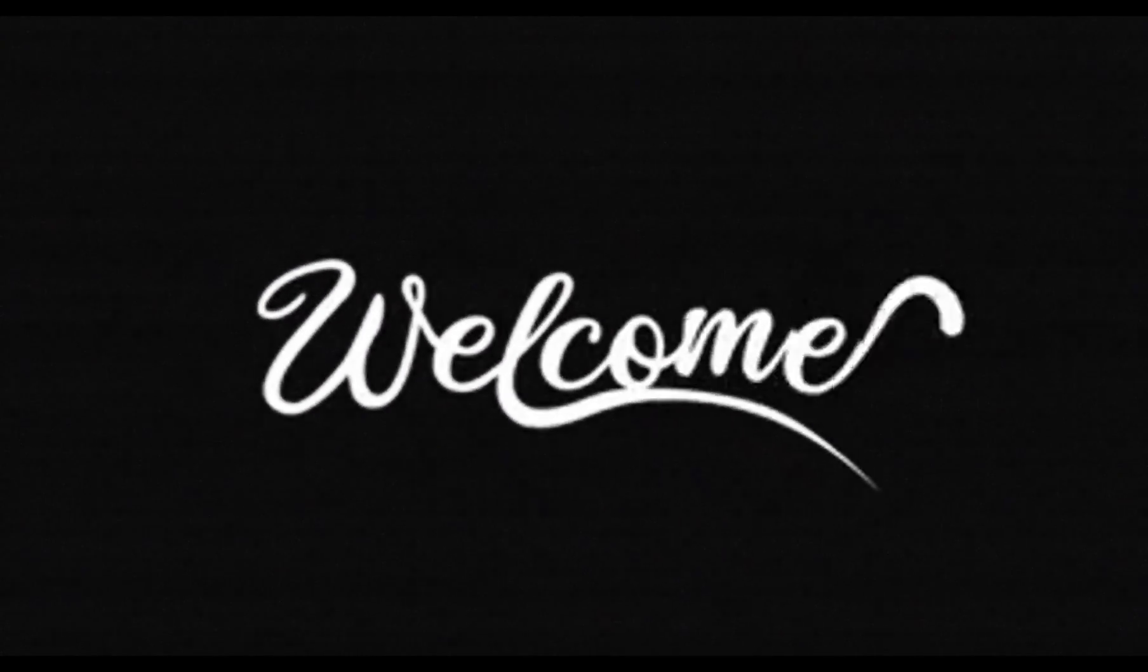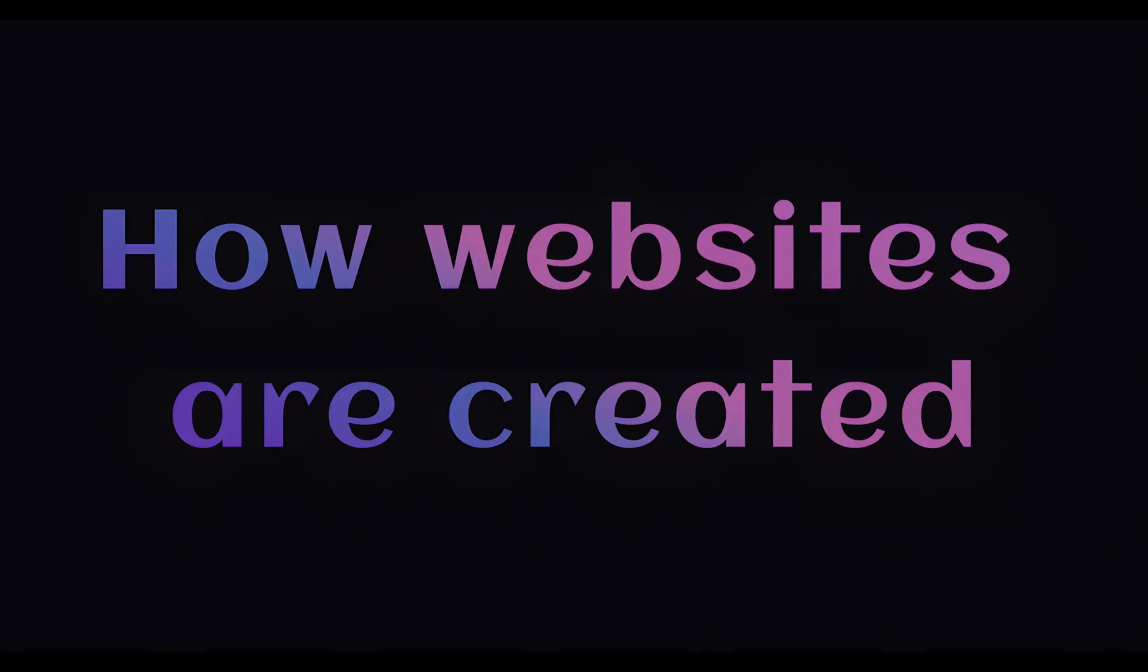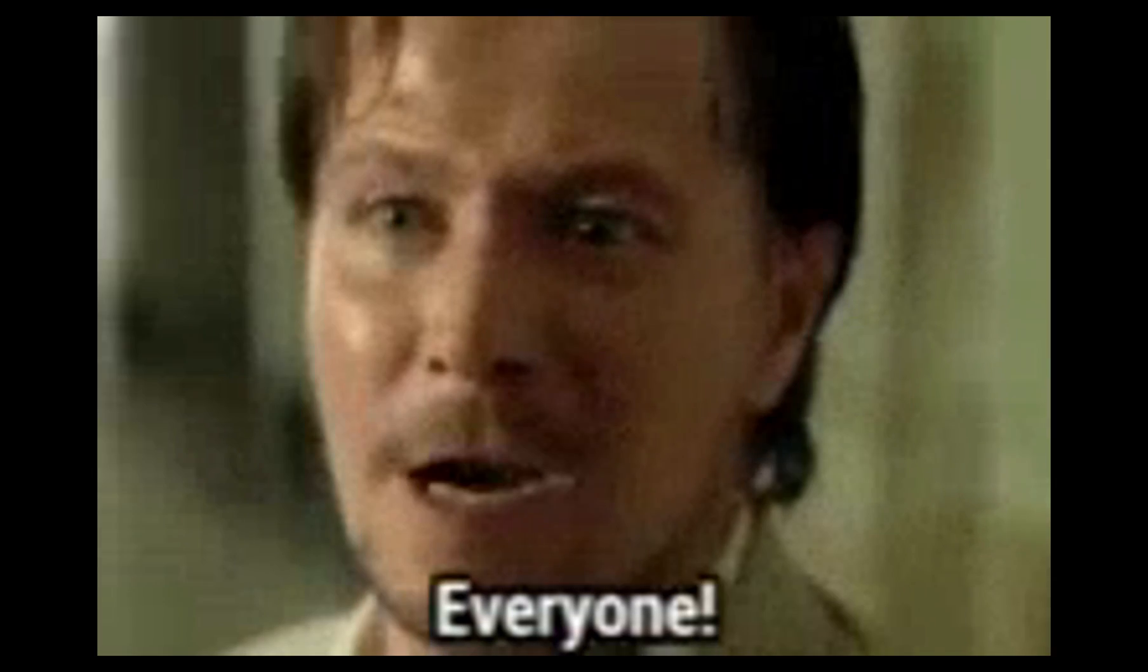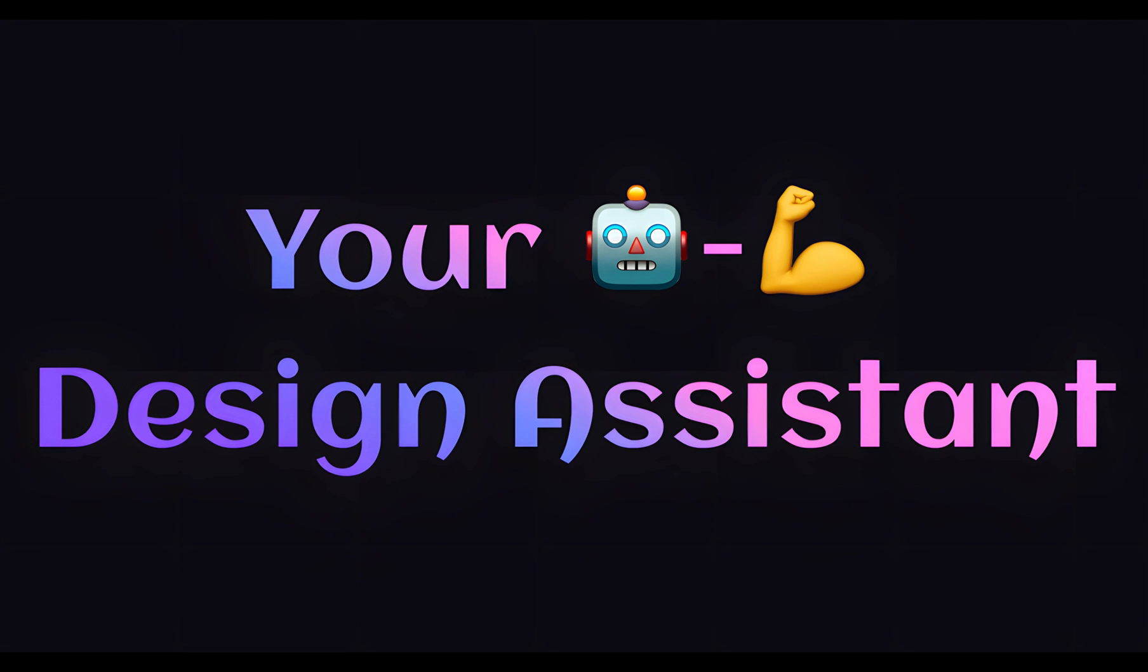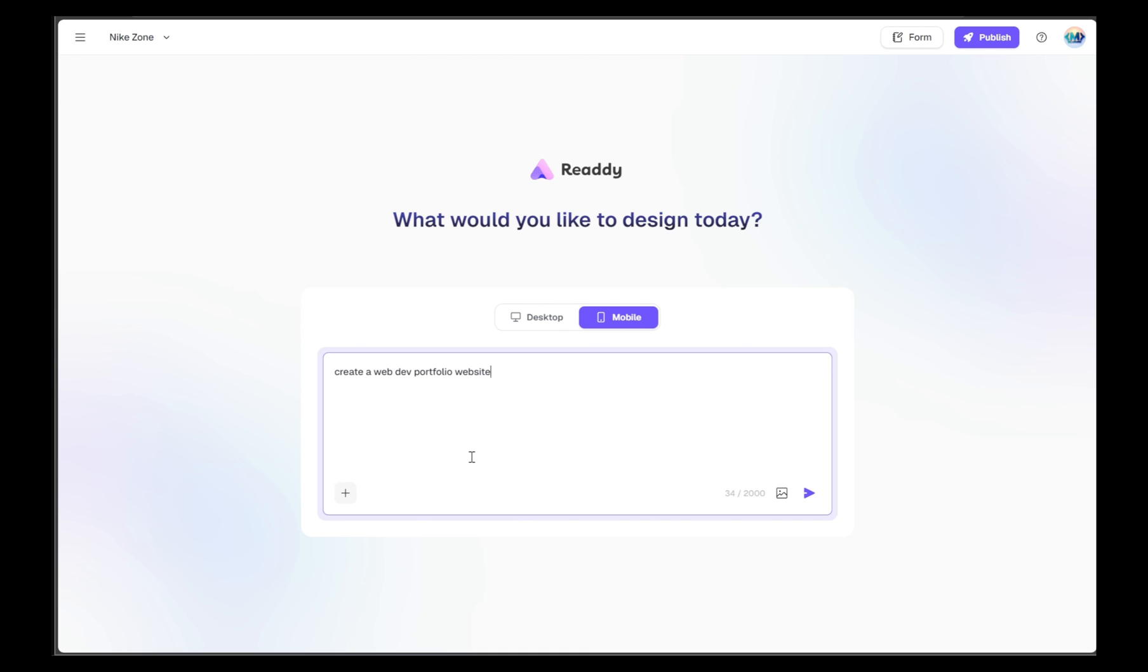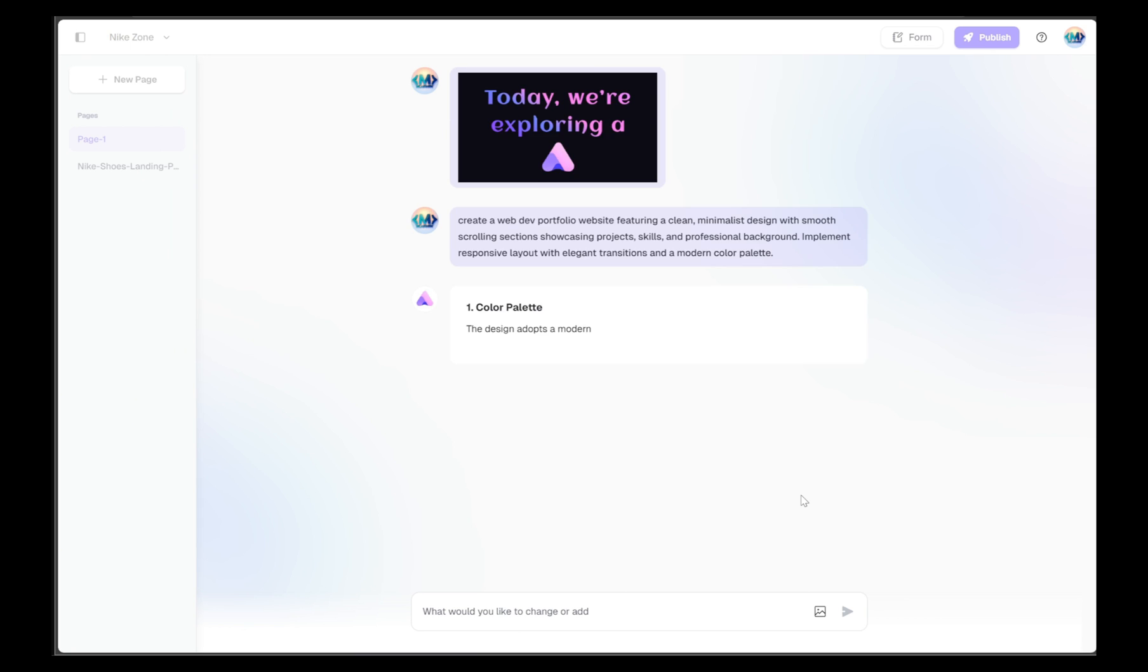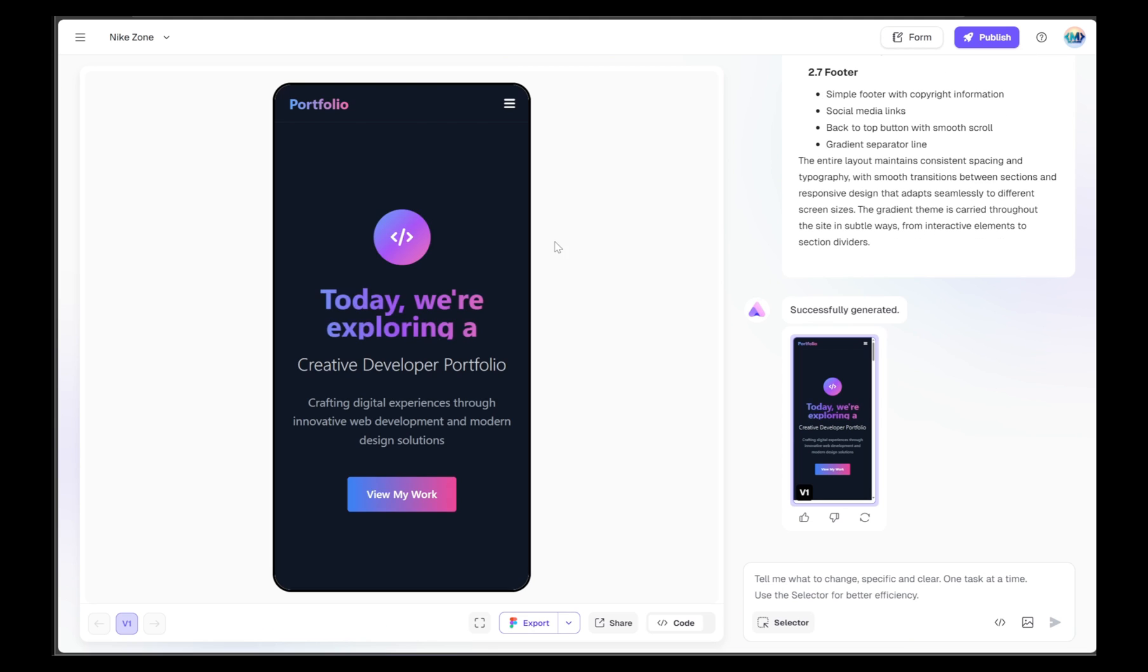Welcome to the forefront of web development. Today we're exploring a tool that's transforming how websites are created, not just for developers, but for anyone with a creative idea. This is Ready AI, your AI-powered design assistant that turns simple natural language prompts into fully functional, beautifully designed websites.